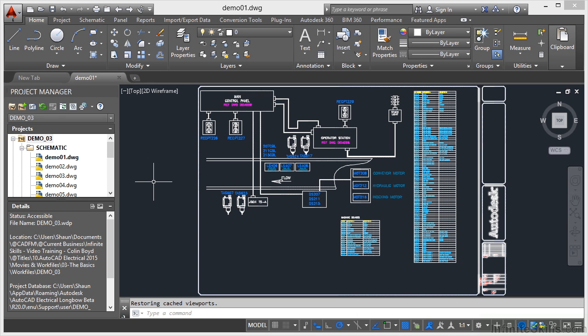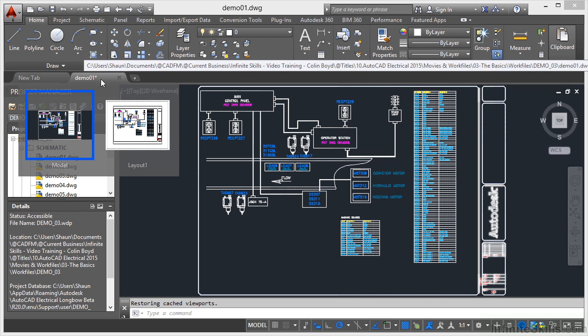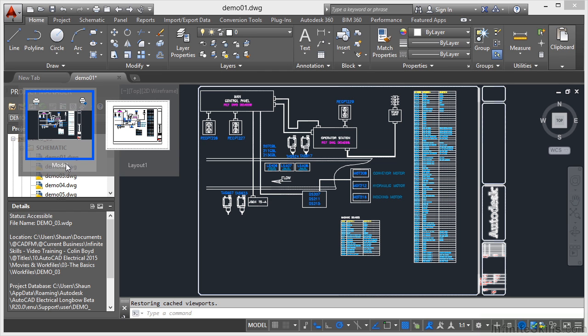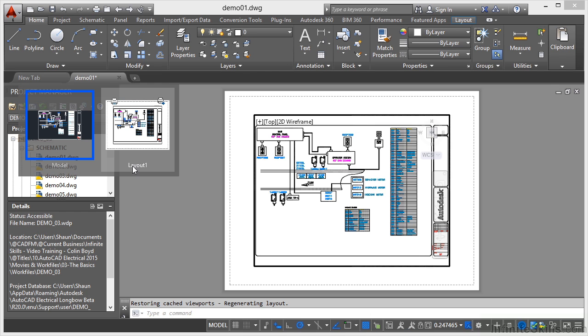I've got used to it now and I find that workflow works a lot better than going down to the bottom of the screen and clicking on the model tab or the layout tabs. So for the purposes of this AutoCAD electrical course, we will be using the drawing tabs here and we'll be using model and layout like so.